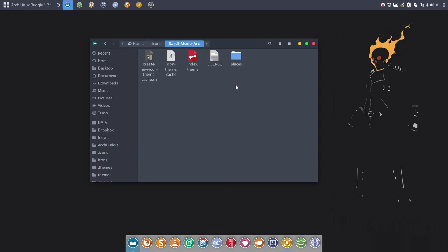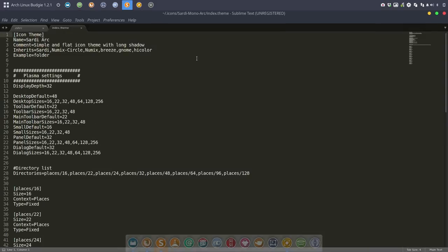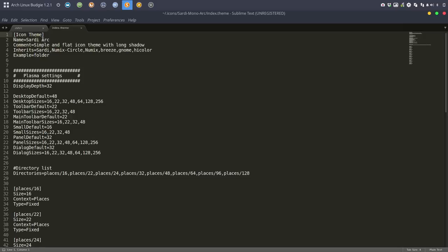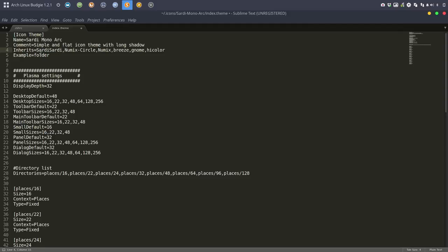We're gonna say get all the icons from the Sardi Mono and then go on. So this is the Sardi Mono Arc. That's phase one. Phase two: go inside index theme, rename the thing.